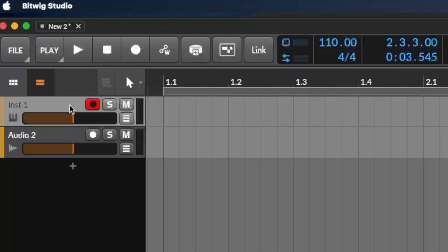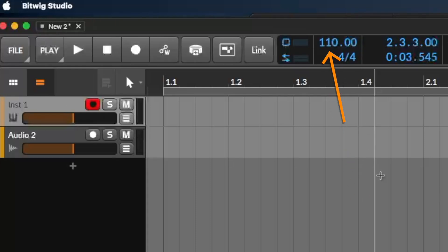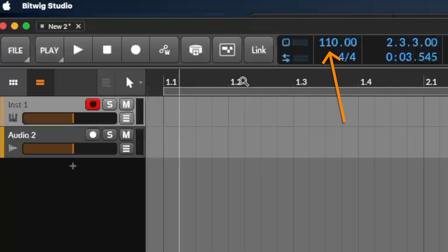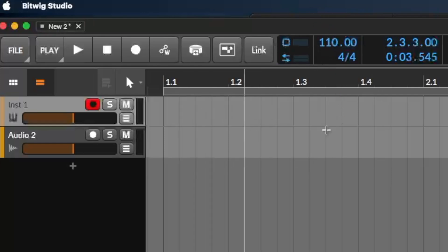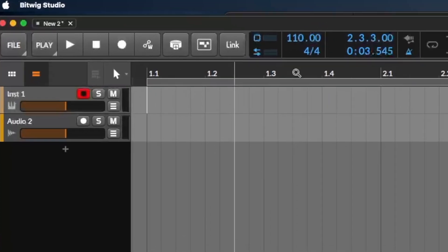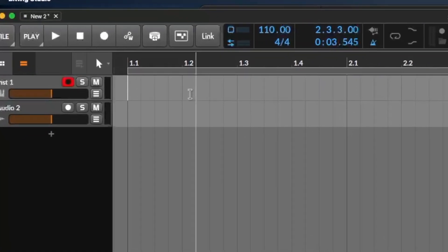Let's start with the MIDI track. We want to have fun and record some drums on this MIDI track. But first, we need the right tempo. So what is tempo? We have the tempo displayed here in beats per minute.